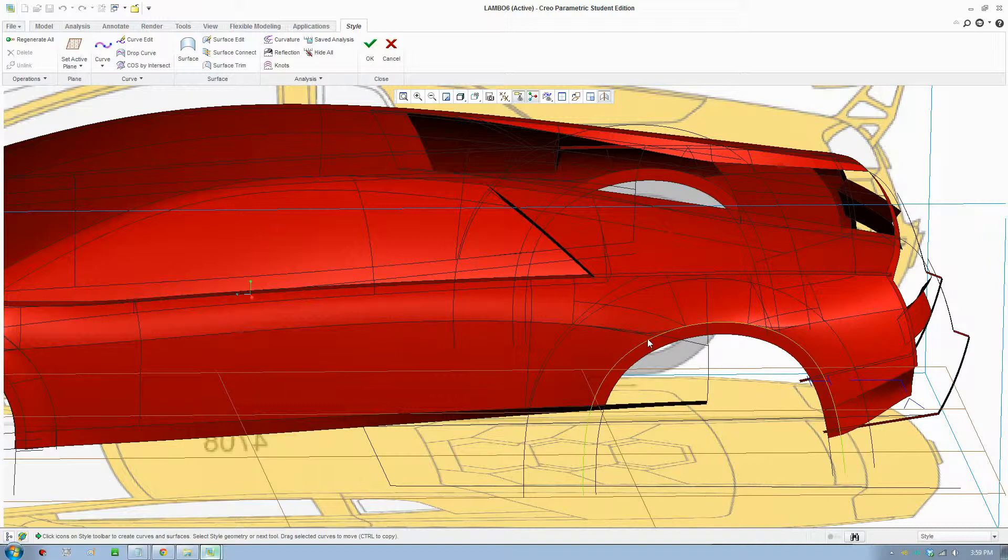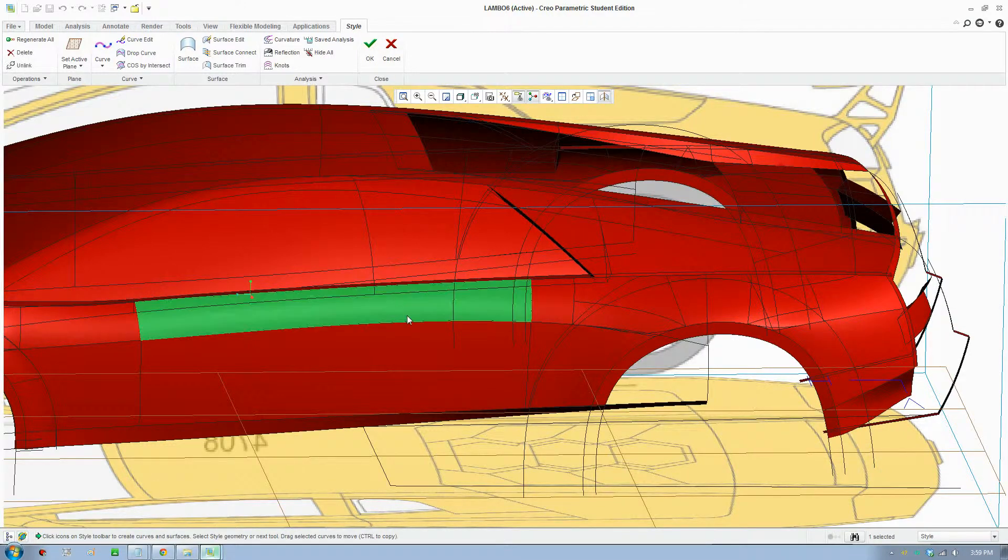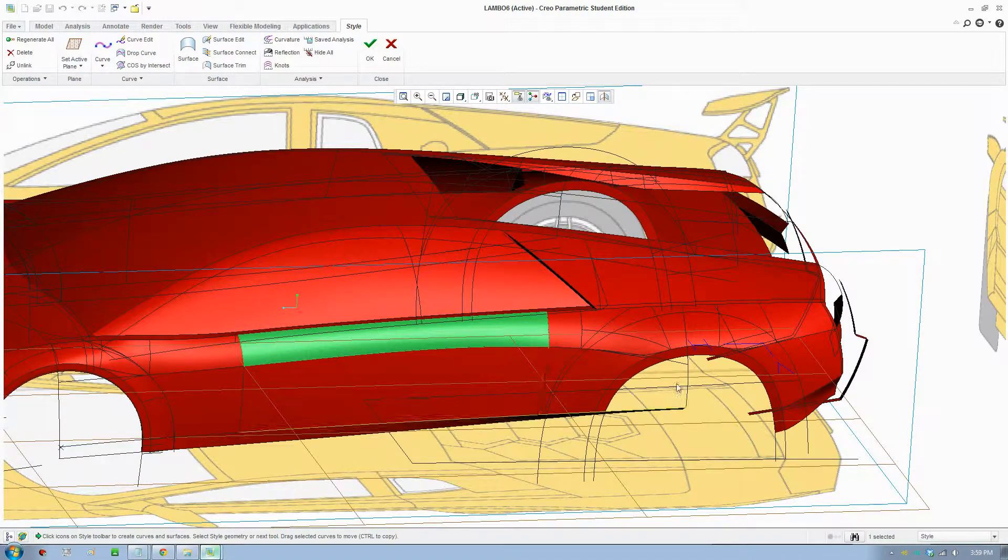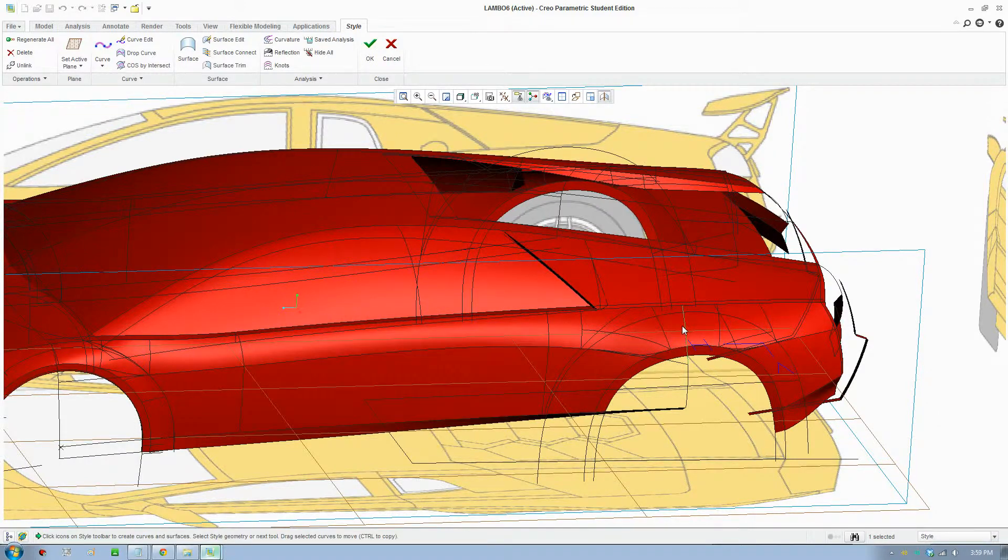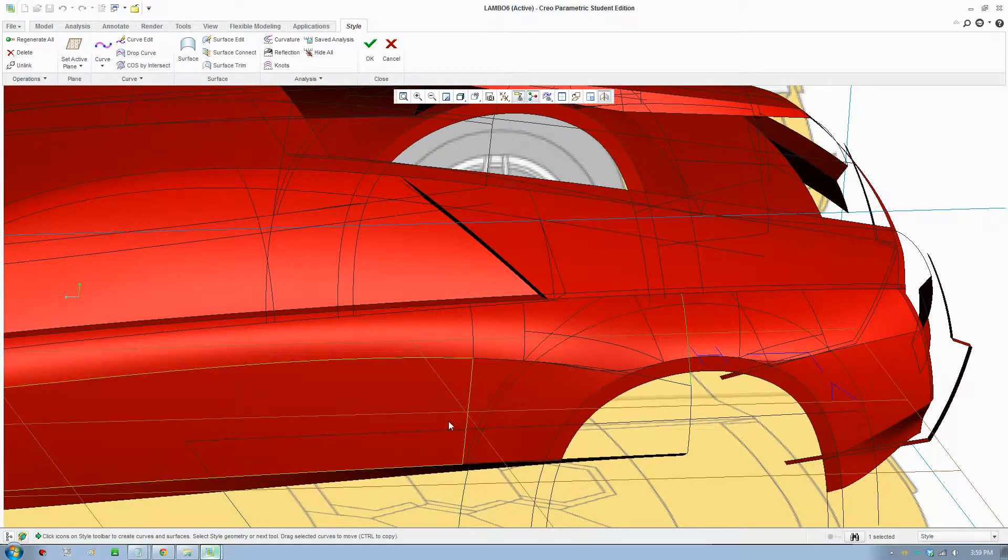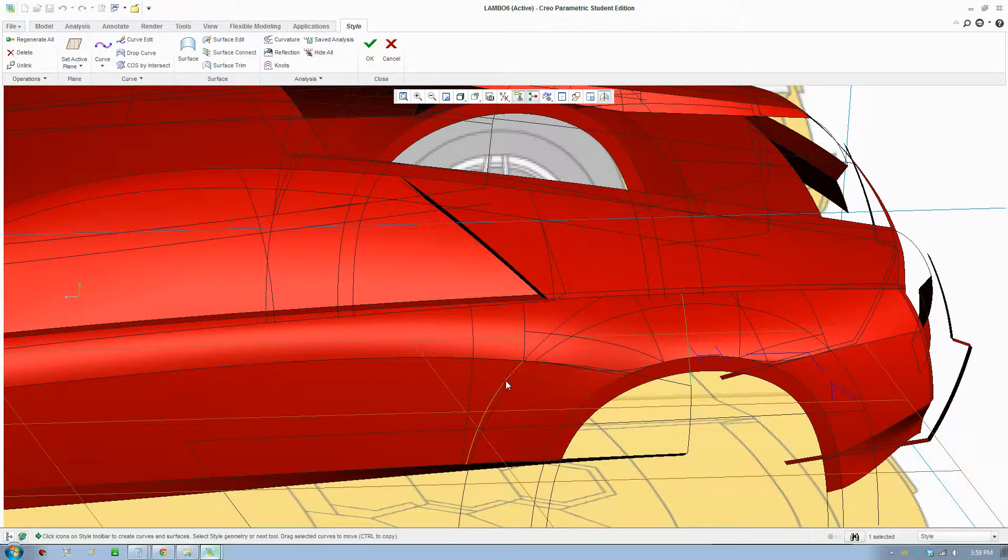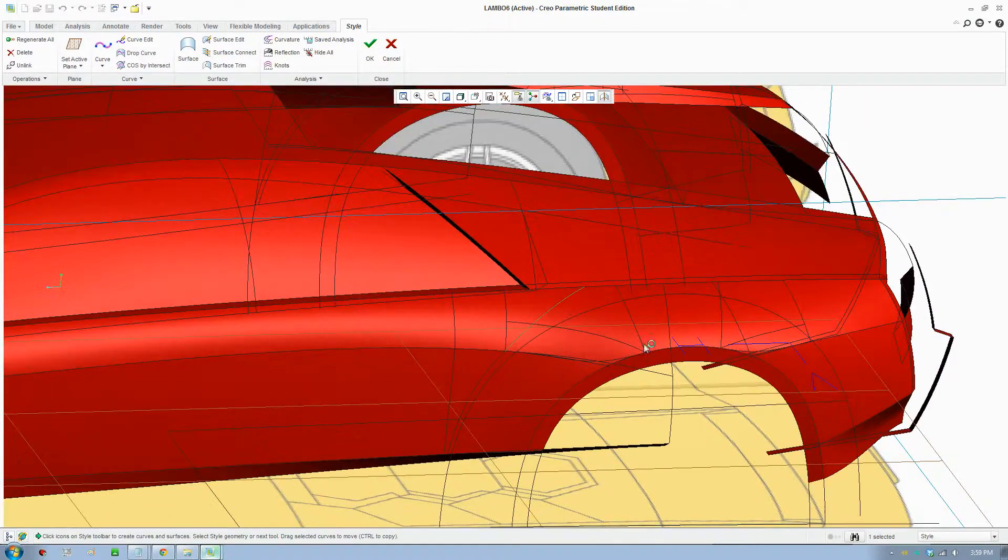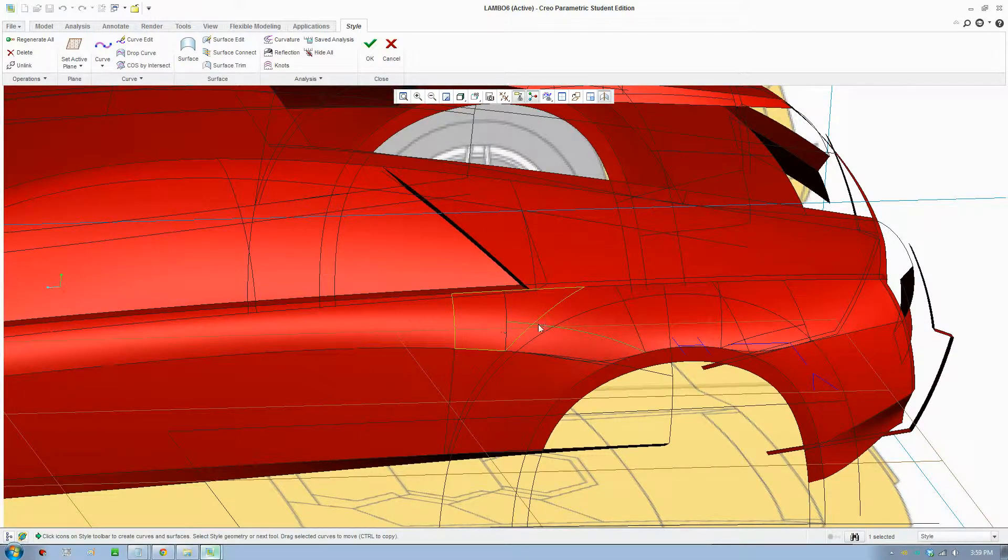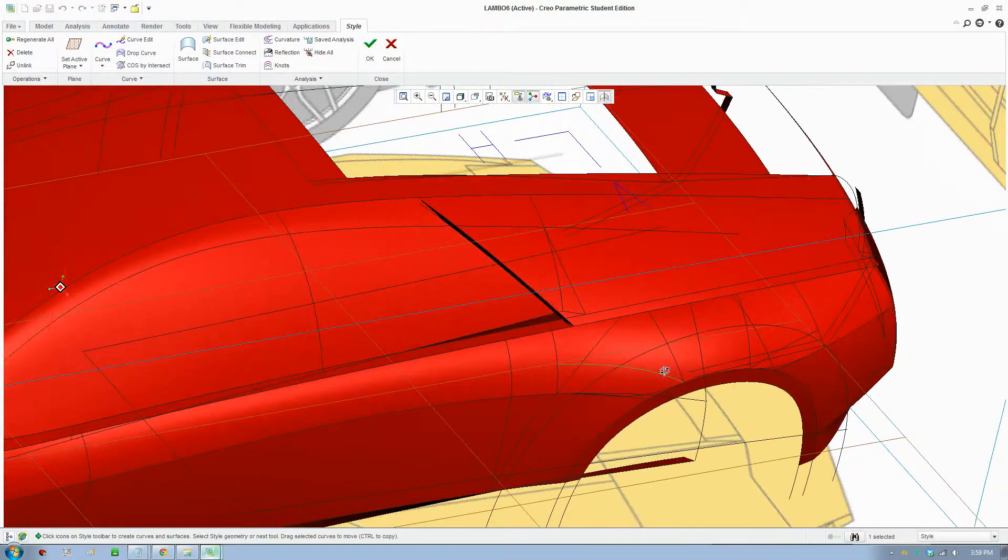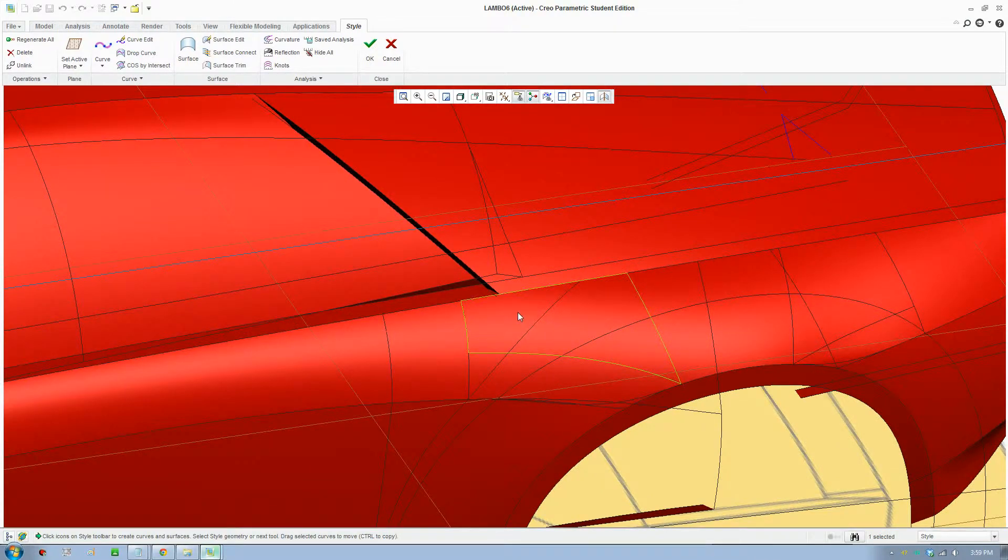I first created two main shapes, one going all the way to there and also another shape all the way to the bottom. Then I trim it here and trim it there and create another surface here.